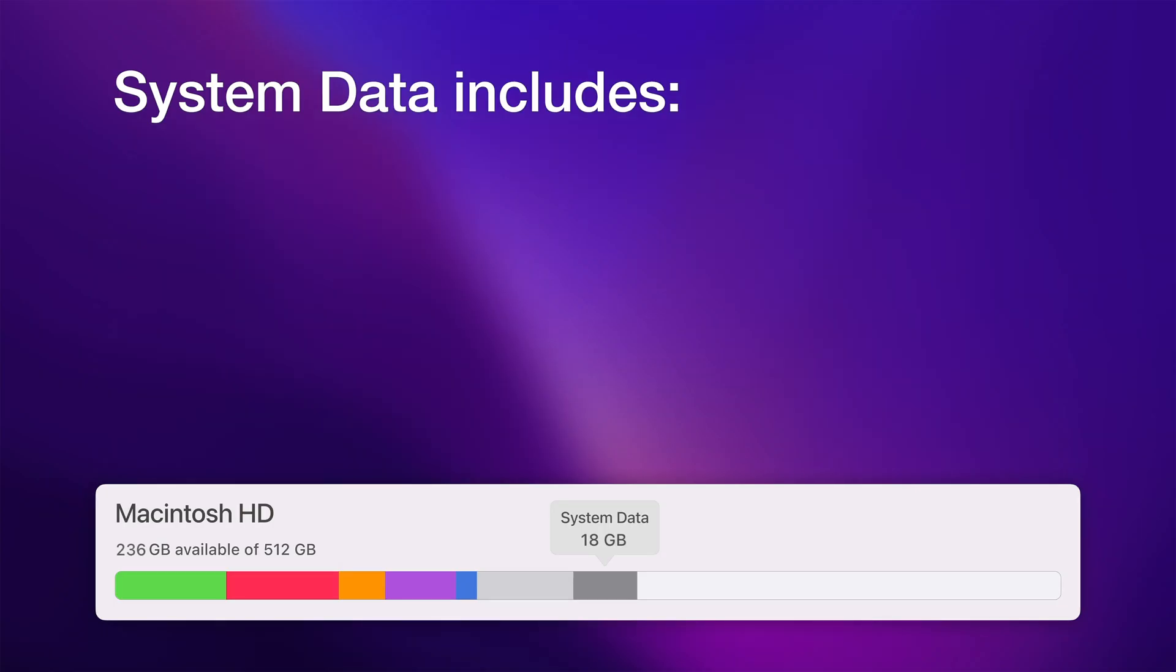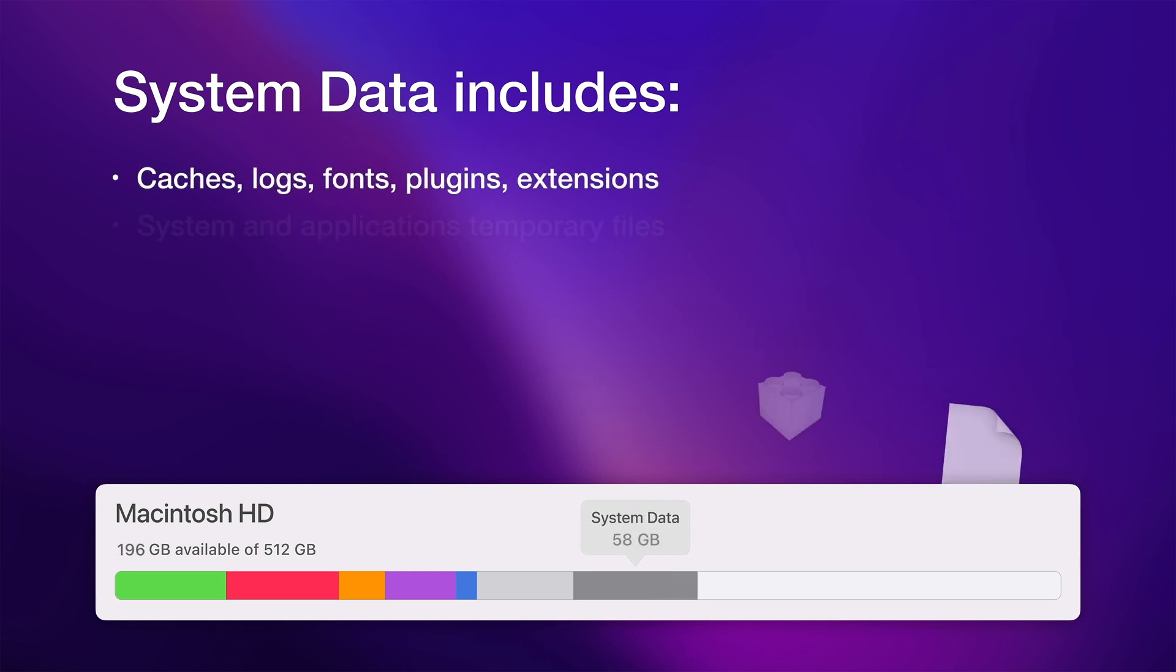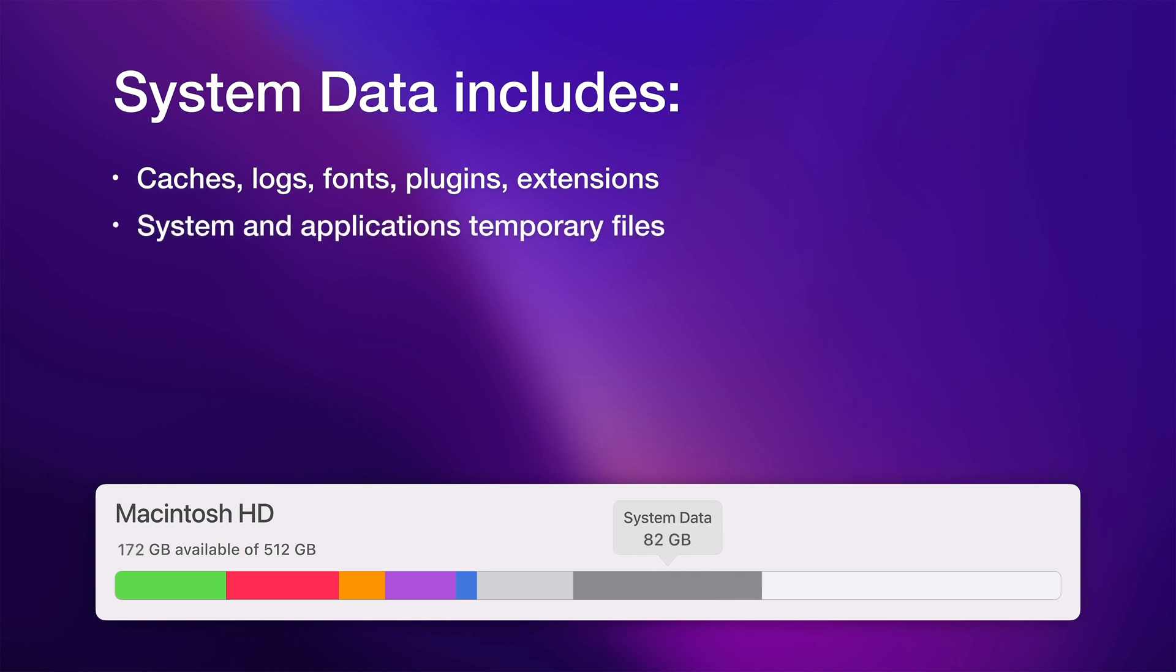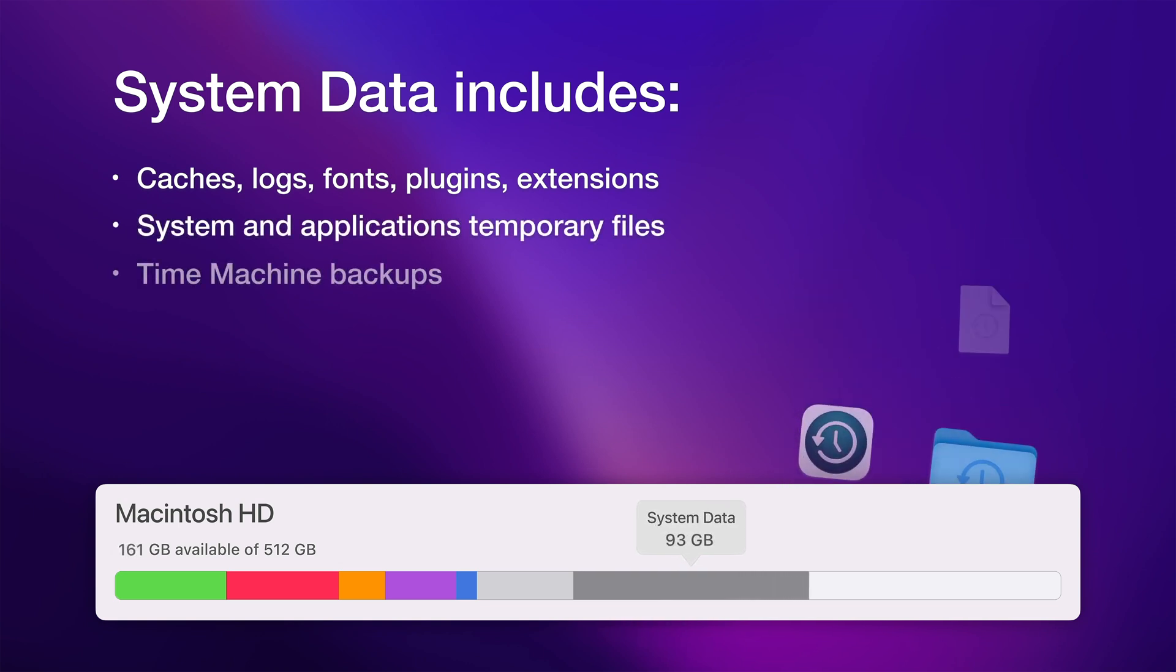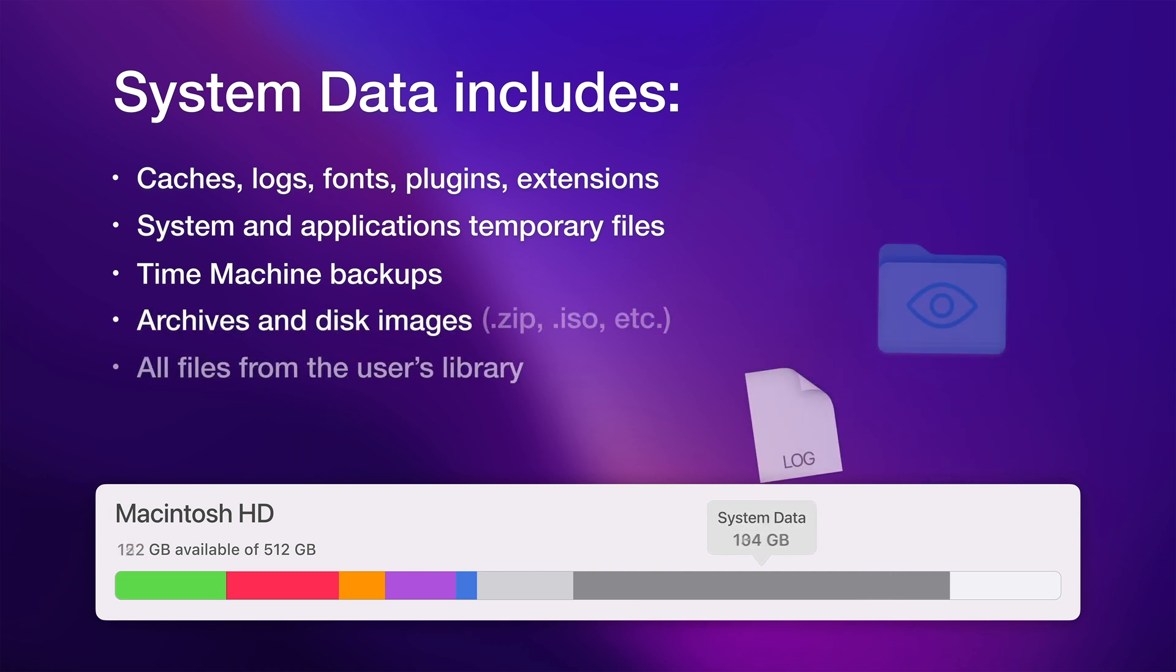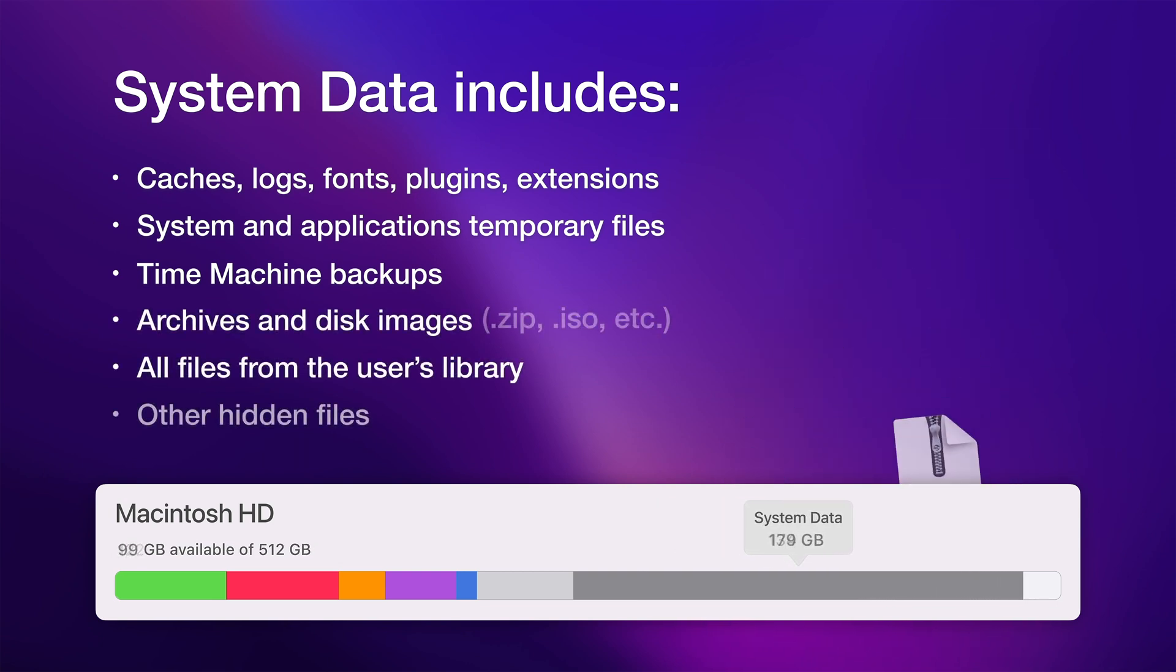System data is a category on a Mac that includes different types of files, such as caches, logs, fonts, plugins, extensions, system and applications temporary files, time machine backups, archives and disk images, all files from the user's library, and other hidden files.